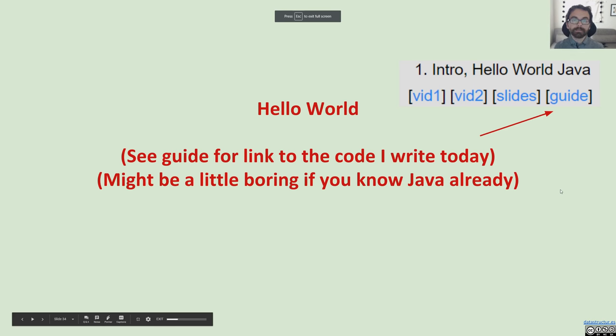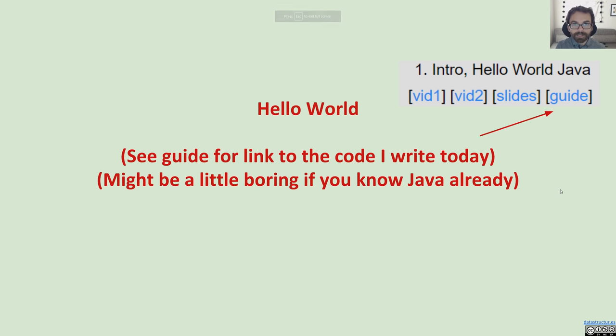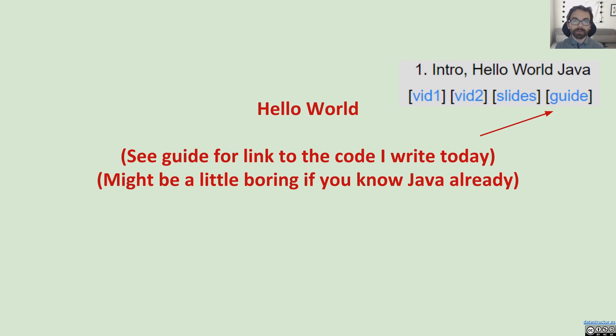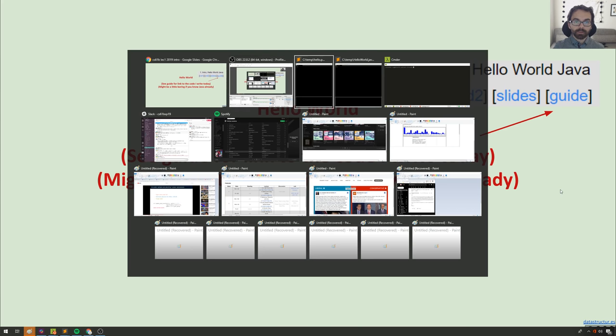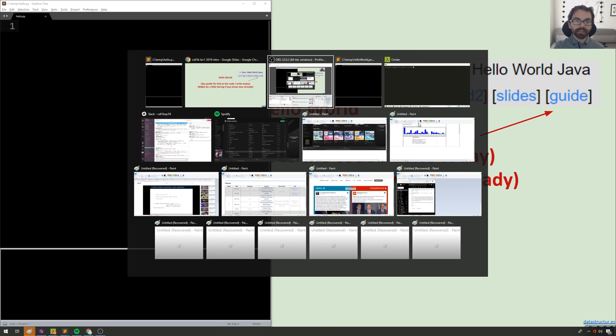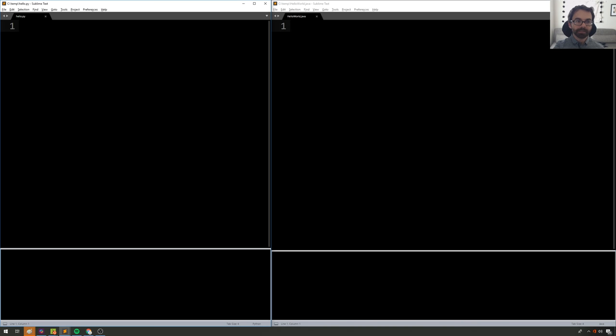The other thing I wanted to mention is that if you already know Java, the next set of videos is going to be relatively boring. However, I do recommend that you watch them, maybe at 2x speed. I think you still might get something out of it, and there's not a whole lot before we get to lecture number two. So that said, let's get it right.